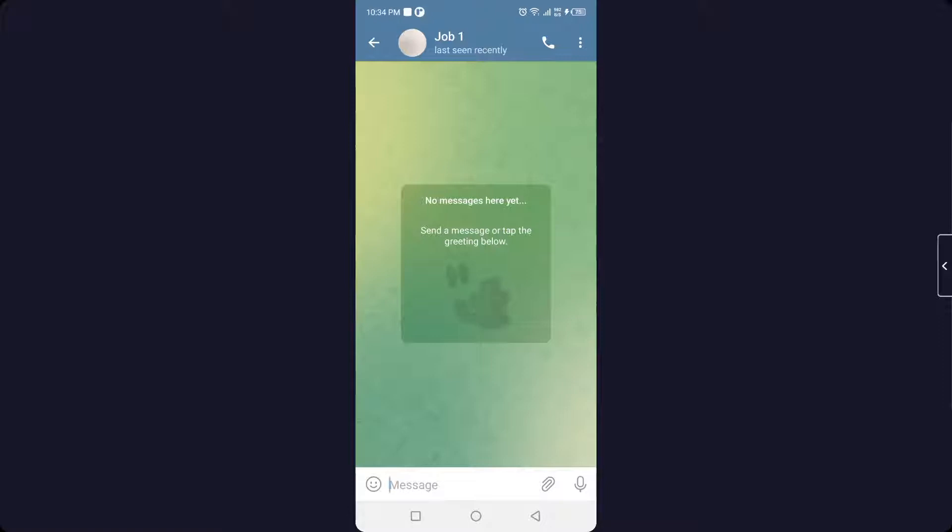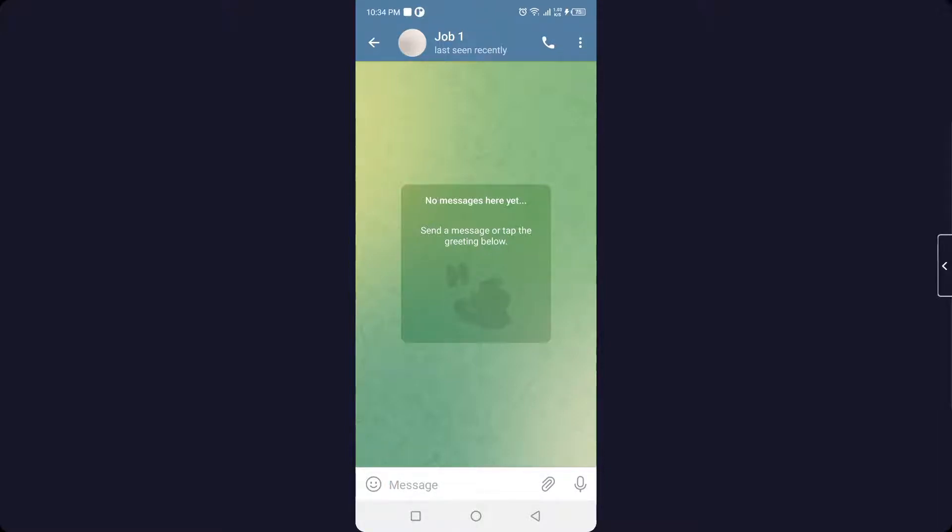This person might block you because his last seen is not shown to you and there is no profile picture. He might have restricted you, but this is the only solution that is possible to check if someone blocked you on Telegram or not.